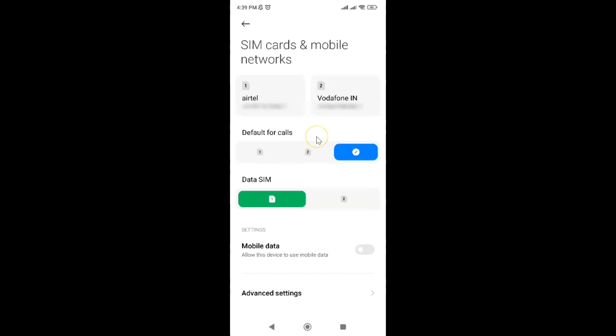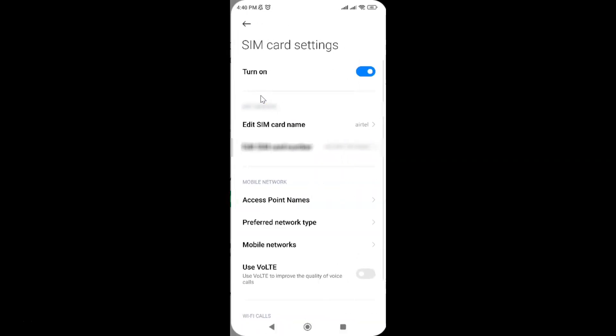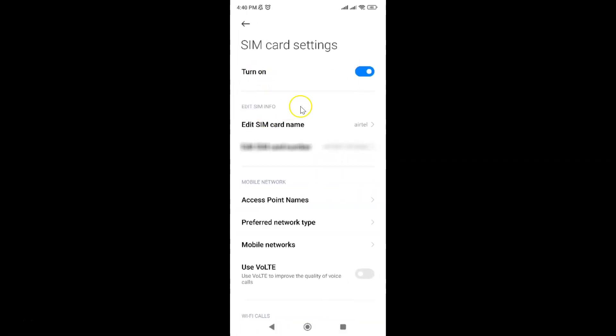On this screen, go to the SIM for which you want to enable VoLTE. I want to enable VoLTE for this SIM. Tap on it to open it. It's now opened.